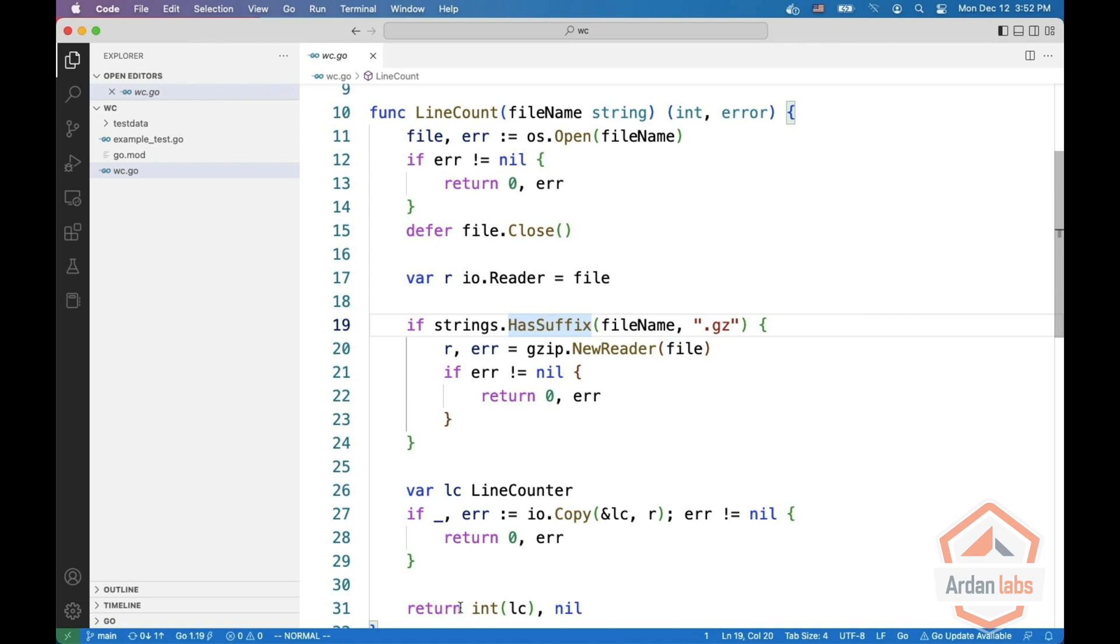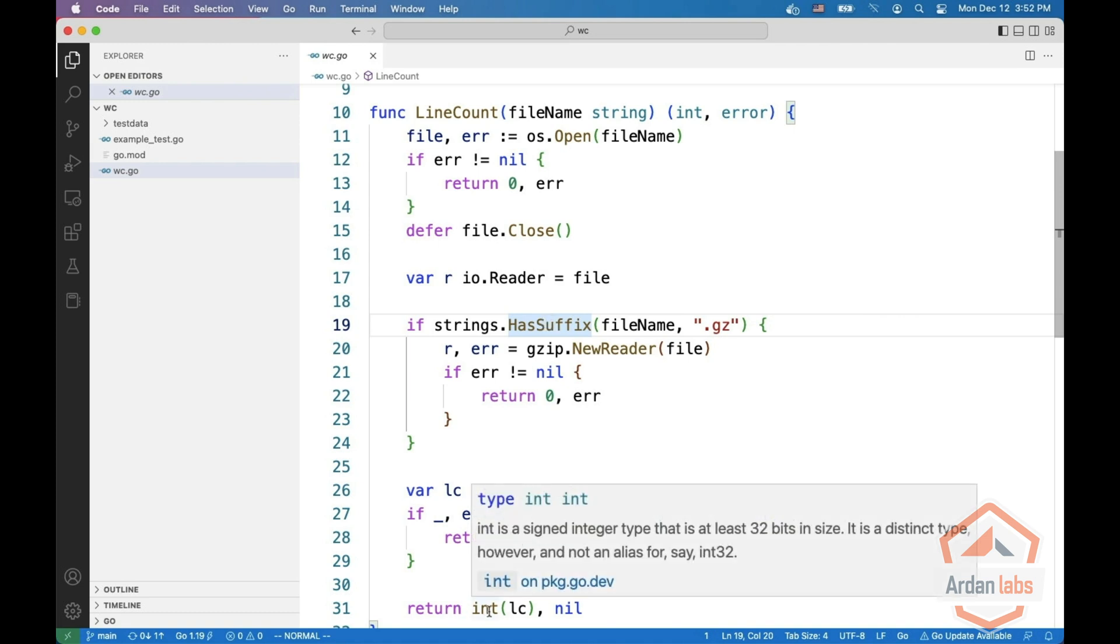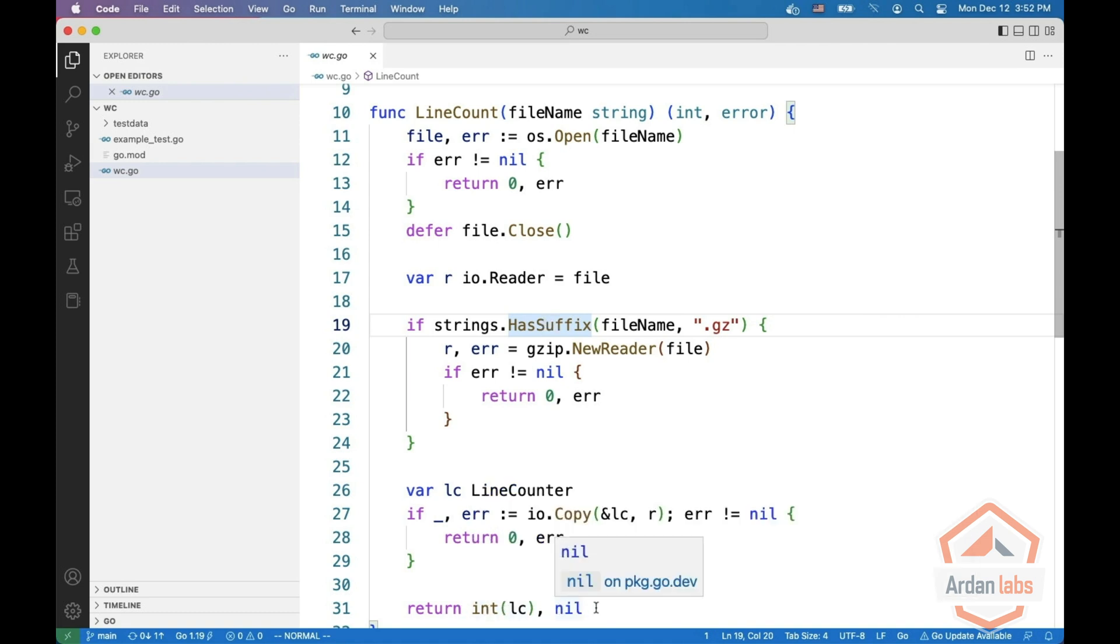And finally we return int of LC and nil for no error.